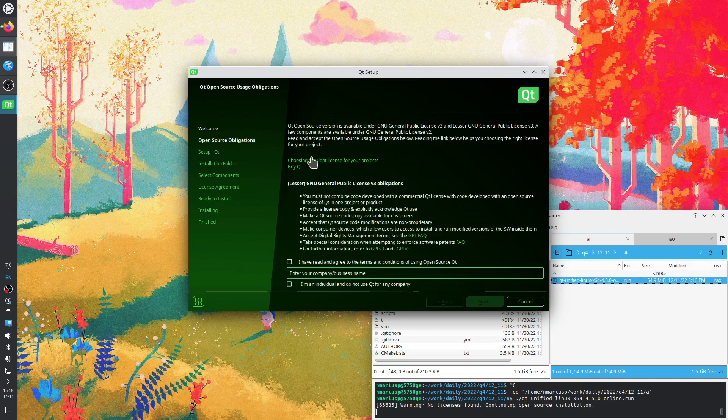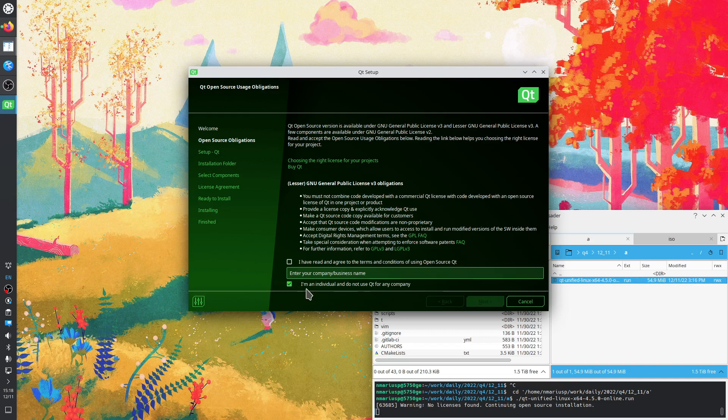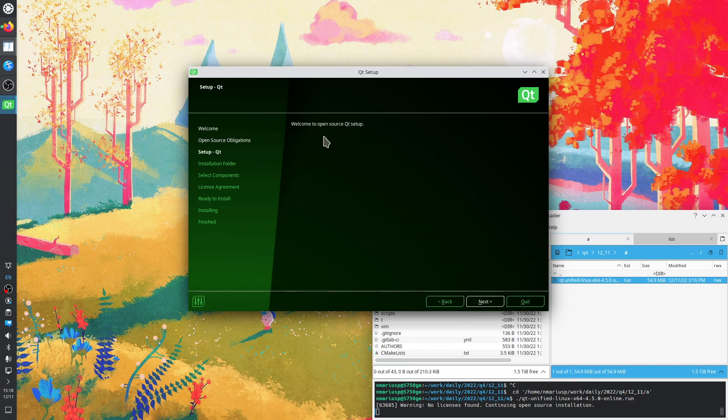Next. Choosing the right license for your project. I'm an individual and do not use Qt for any company. I have read and agree to the terms. Next.